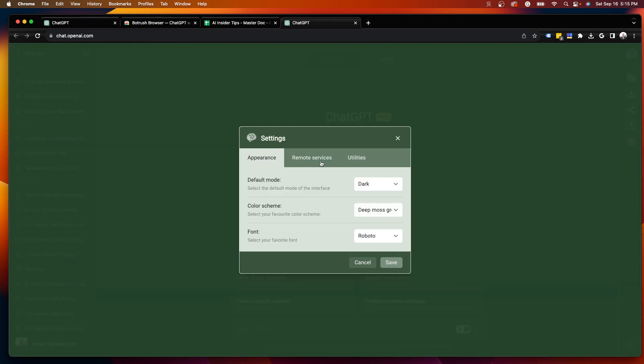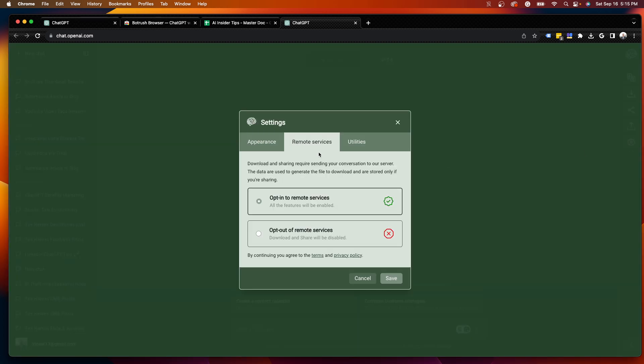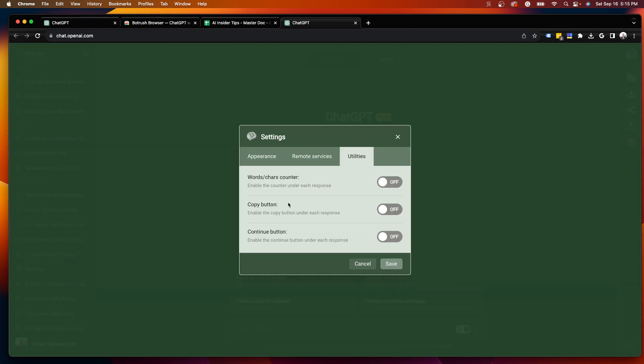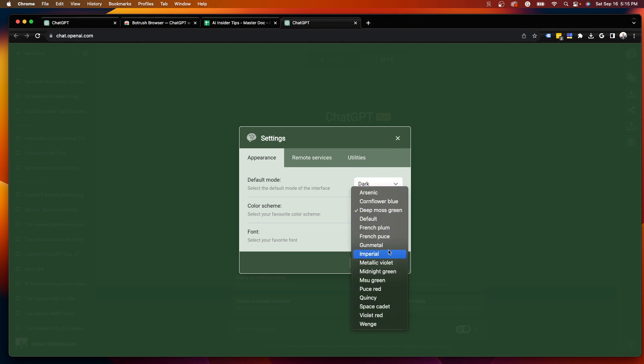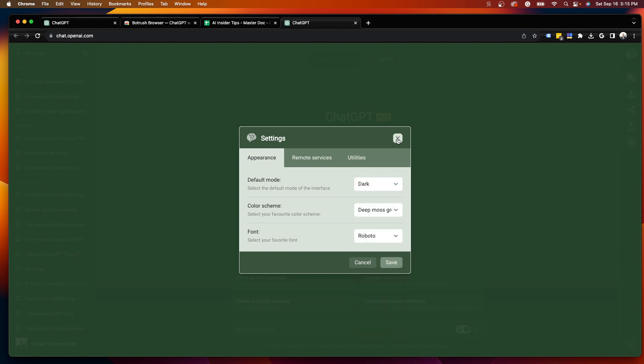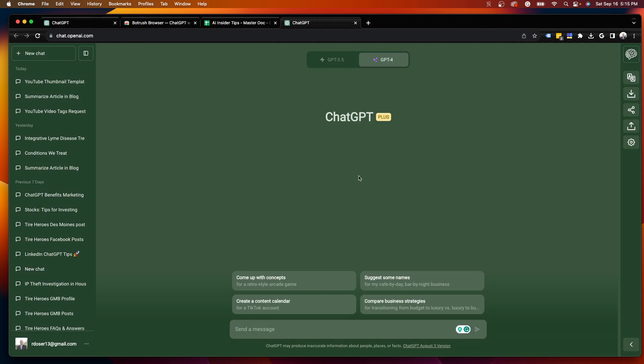And then if I click the Settings icon again, there's just some options here for different utilities. Not a big deal. But long story short, guys, that's it. That is how you quickly change the user interface of ChatGPT using this BotRush Chrome extension.